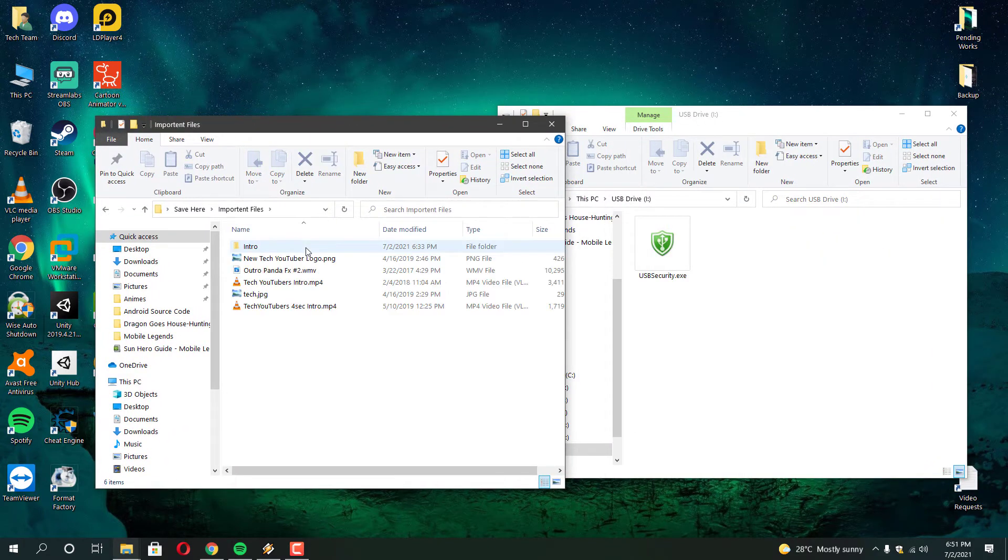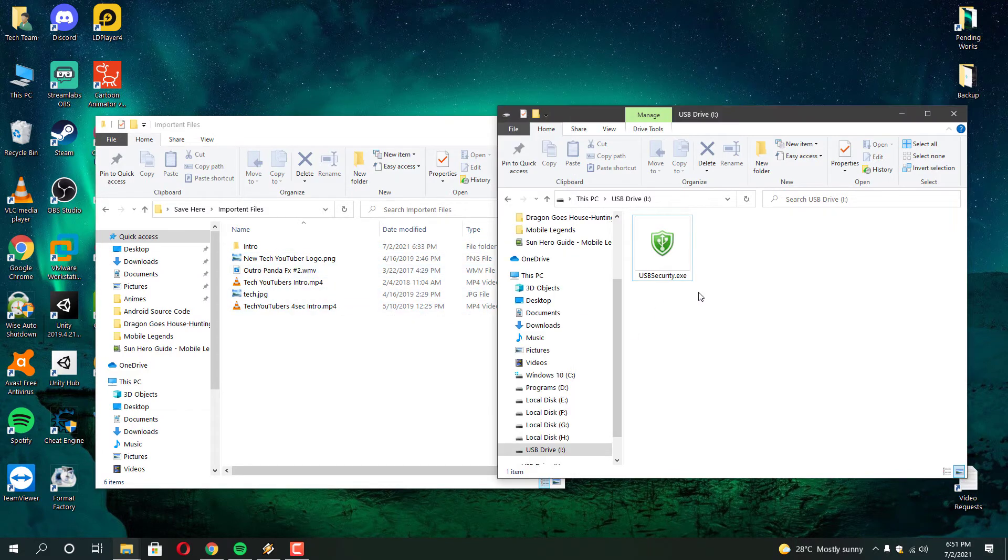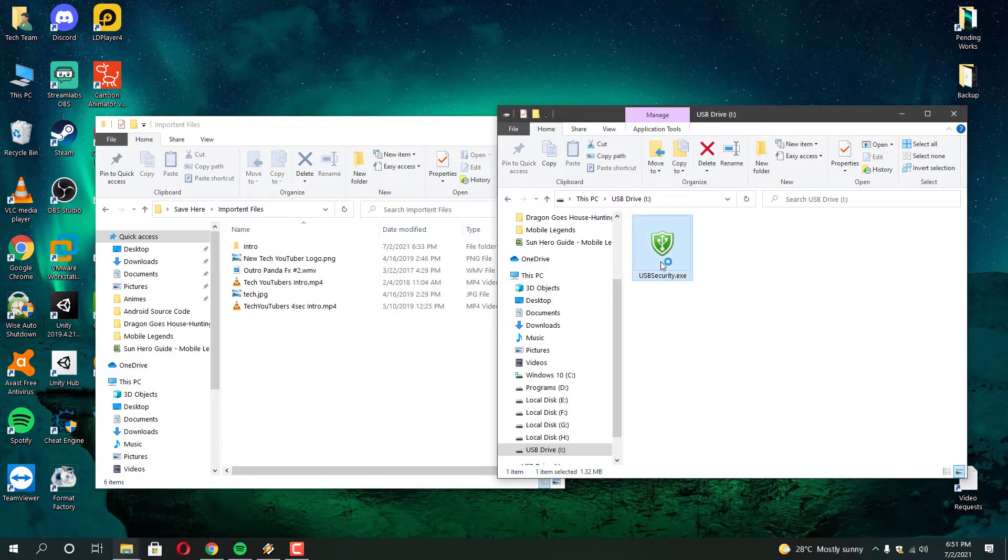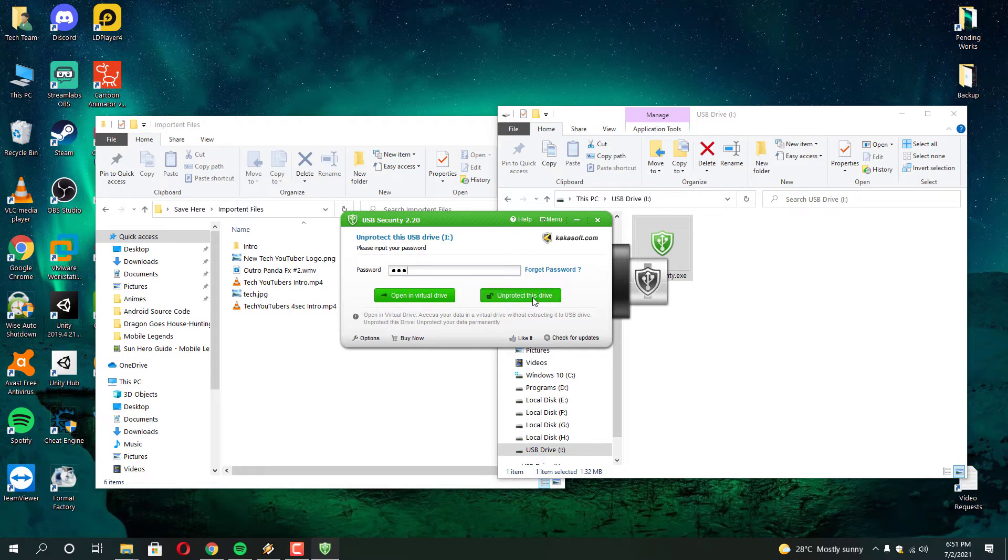To prove to you guys it's the right file that I just recovered, I unlocked this program and show you guys because I didn't forget my password. I did this drive to show you guys the solution to recover your files without password.